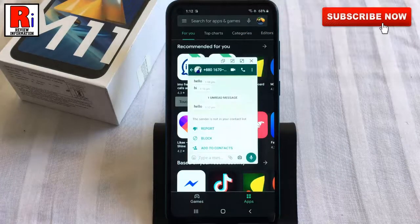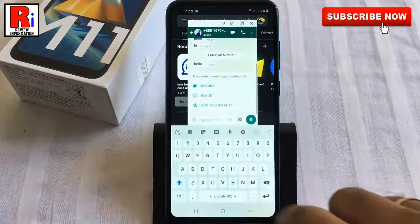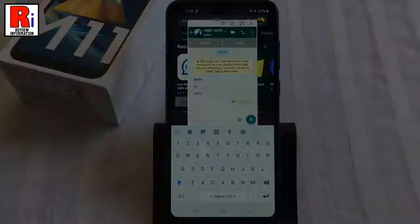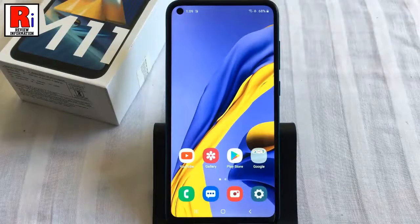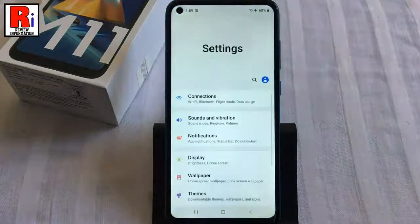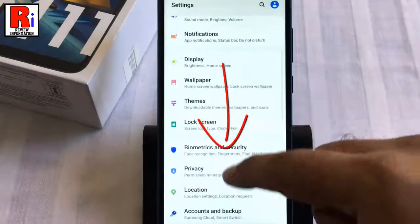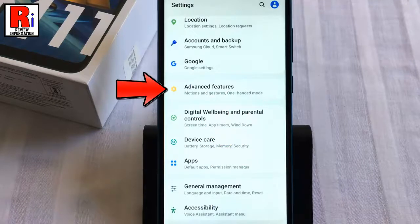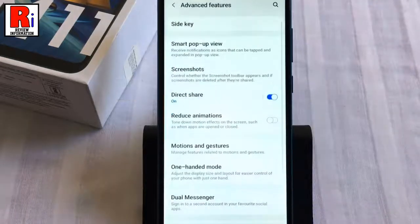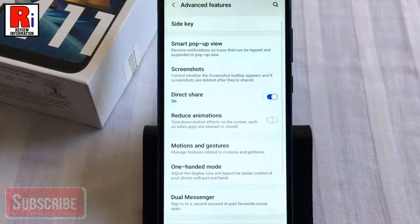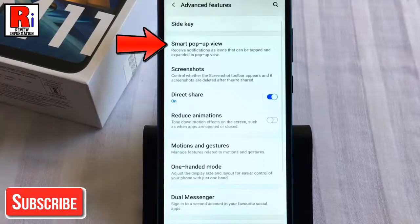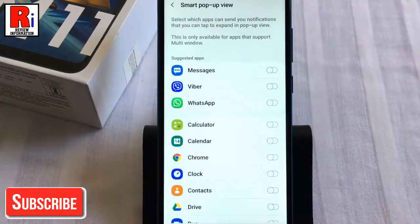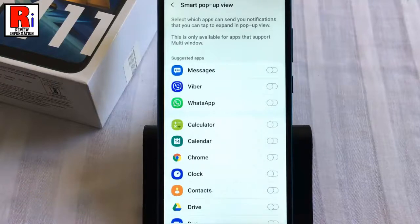Here's how to set up and use smart pop-up view. To begin, open the Settings application, scroll down and find Advanced Features, and tap on it. Here you should find Smart Pop-Up View — tap on it.